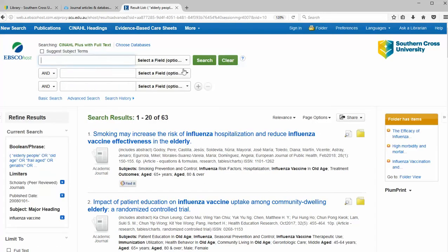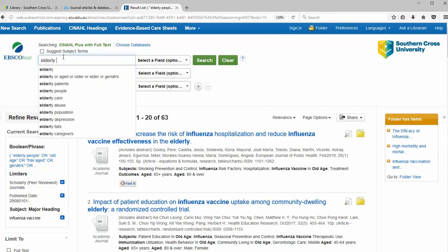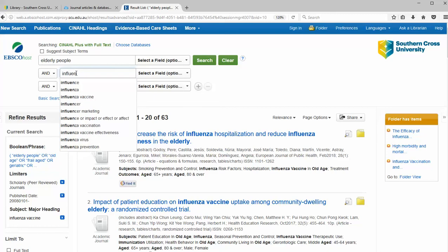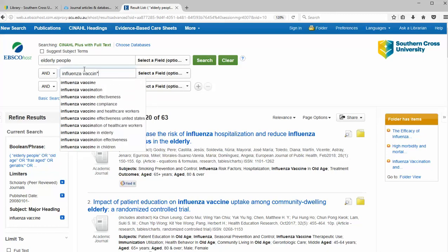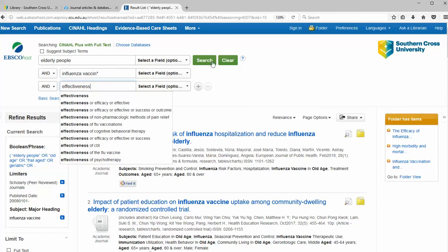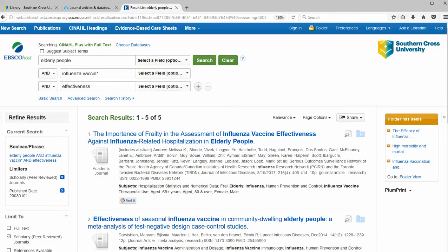To demonstrate the benefit of using boolean ORs and adding synonyms into your search, I'm going to repeat the search using only one term per concept — just 'elderly people', 'influenza vaccine', and 'effectiveness'. This search only yields five articles in comparison to the hundred or more we had previously. It's very important to retrieve all relevant papers to get a true picture of available evidence and to avoid using a skewed selection of available trials. So always consider searching with variant terminologies.